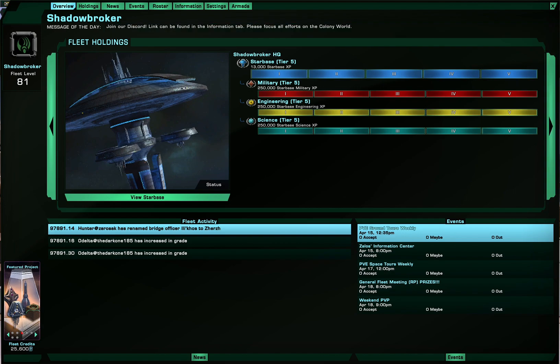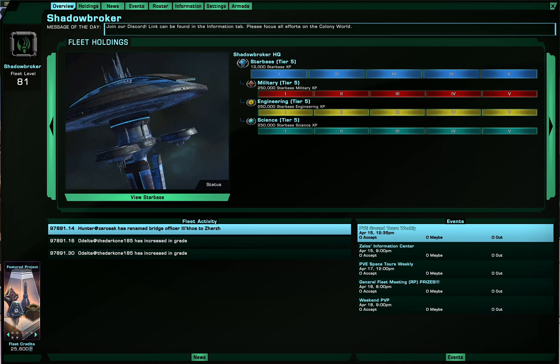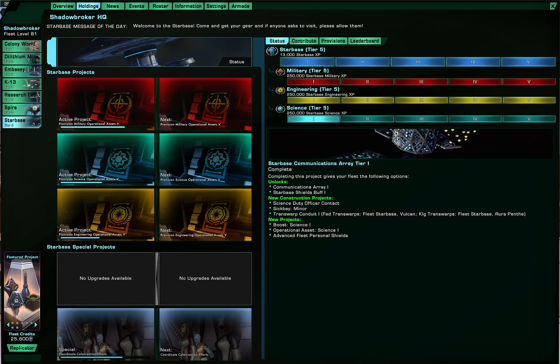So first up is the overview tab. Well it gives you an overview of all the things about your fleet. Of course there's the message of today which if given permission you can edit. So let's say I can write stuff in and just click somewhere else and it'll save.